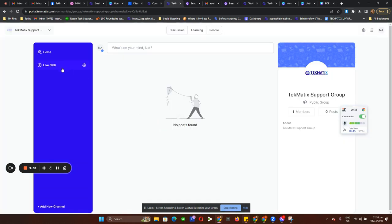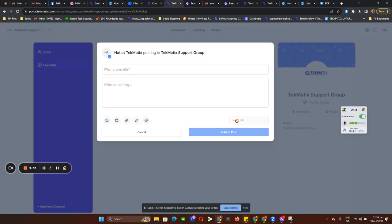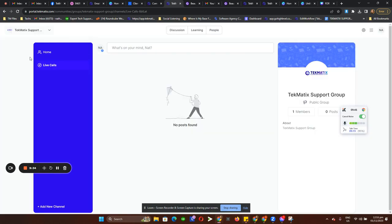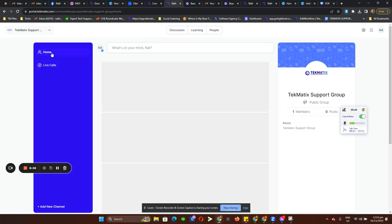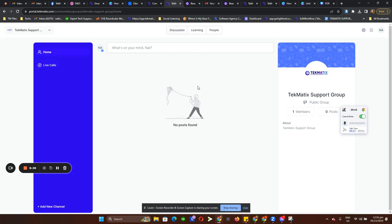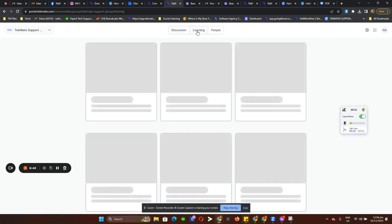Users can choose whatever channel they want to post in, and every contribution will also show up on their home feed. For the main thing, we have three buttons here for Learning.